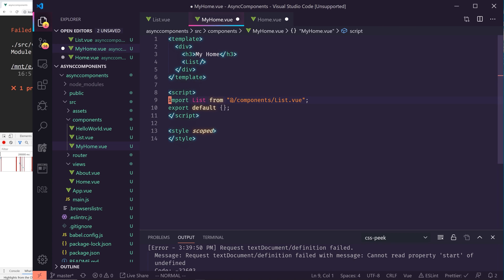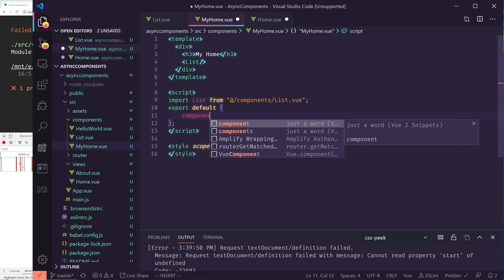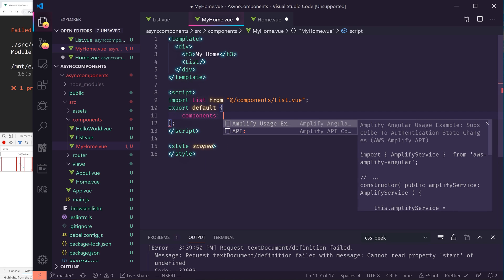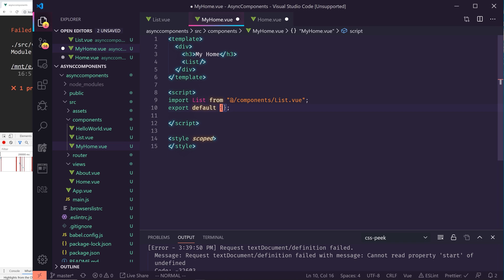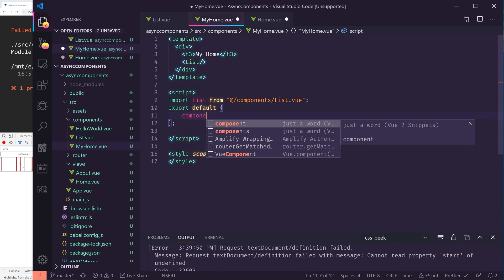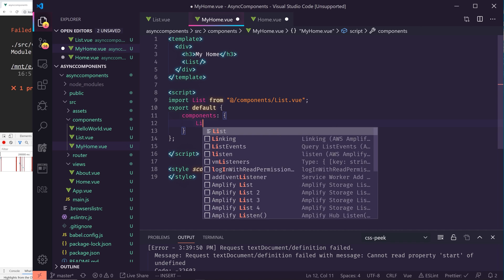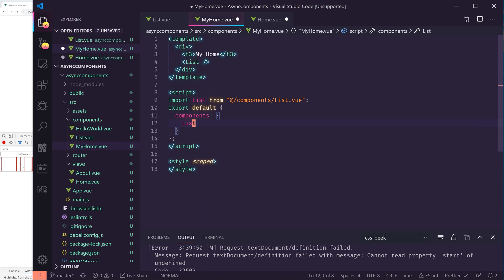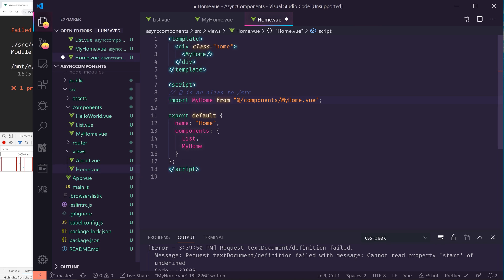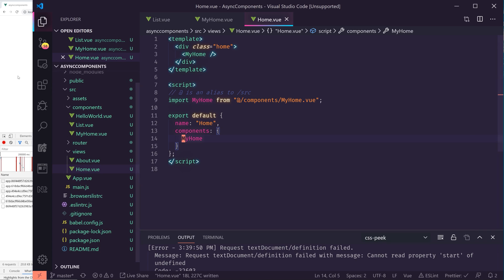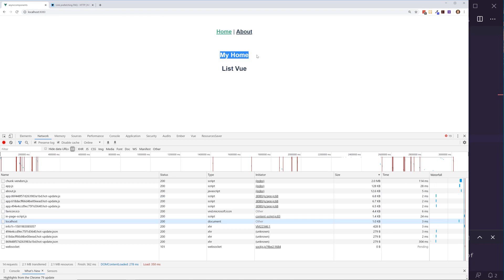And now we just need to import it in. So we do components and we'll list. So that should show up under my home, and we'll delete the list out of here. So essentially there's my home and then within my home is list.